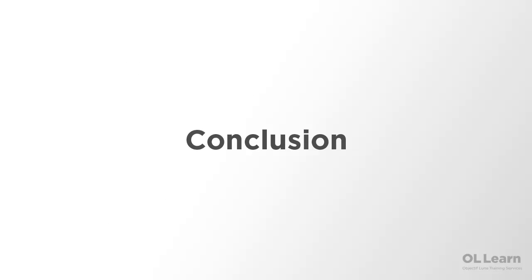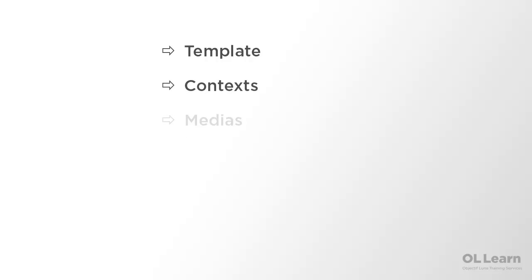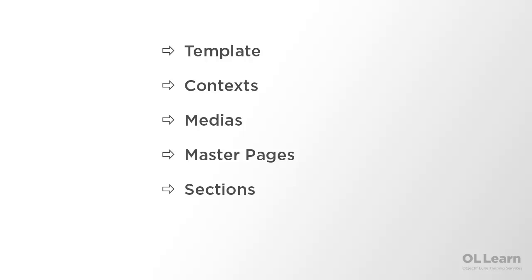In this animation, we've defined the following Connect concepts: the template, the contexts, the medias, the master pages, the sections, and the snippets.